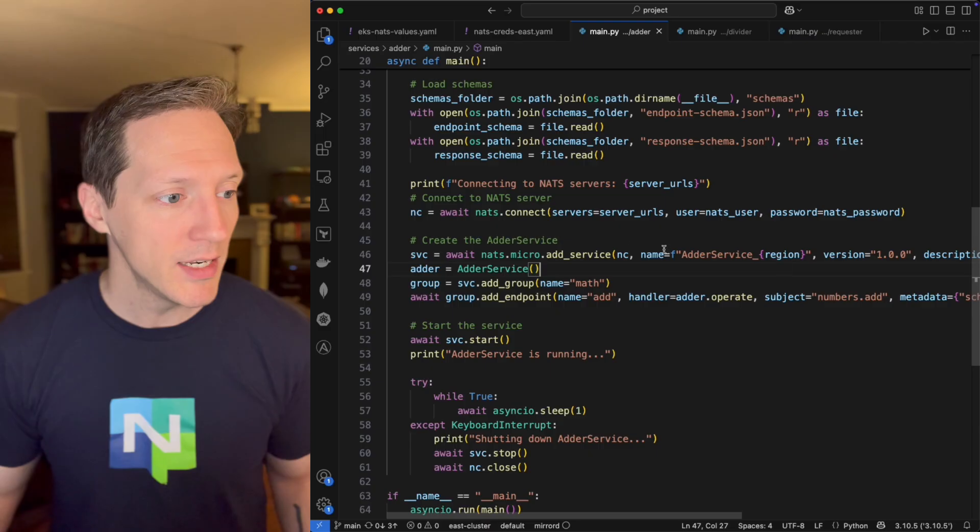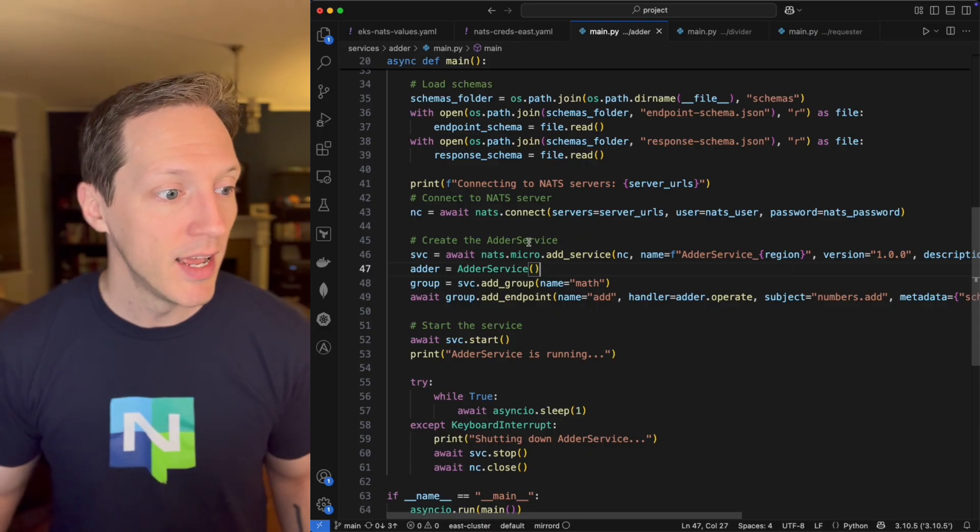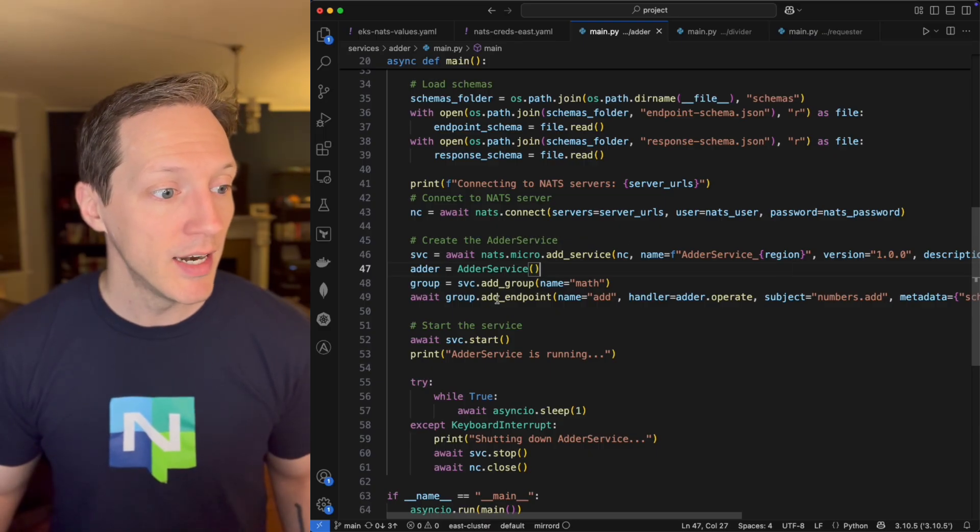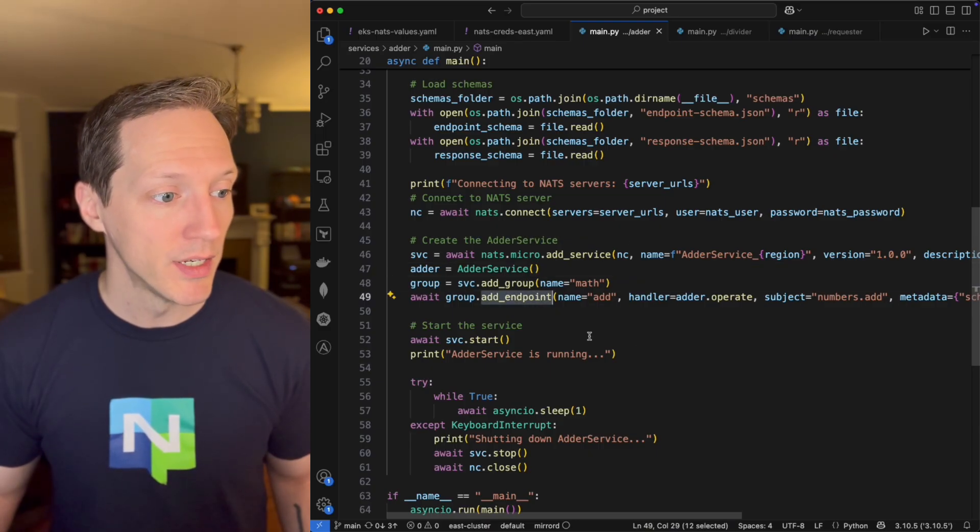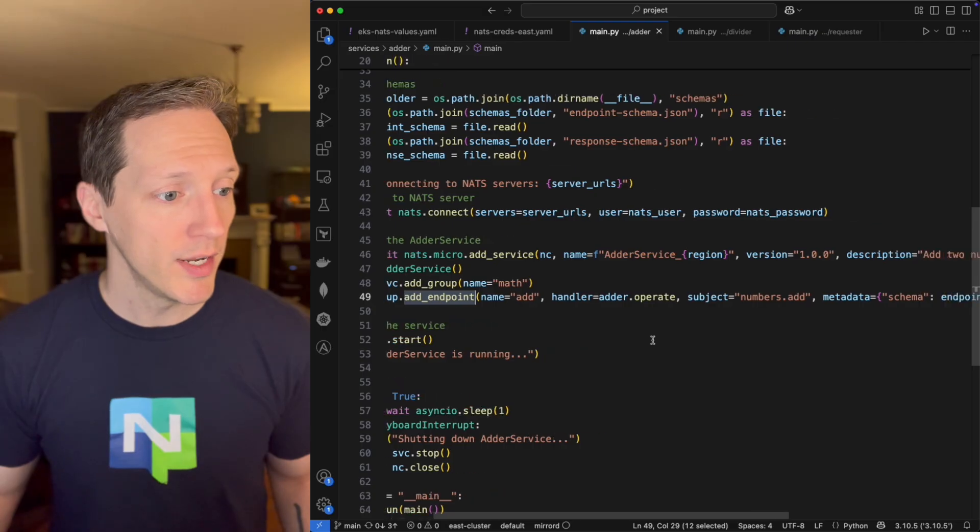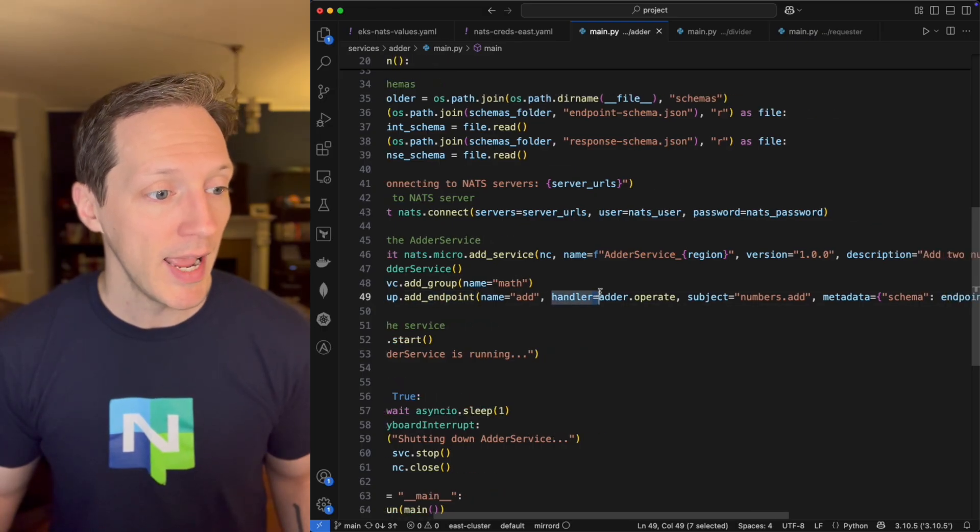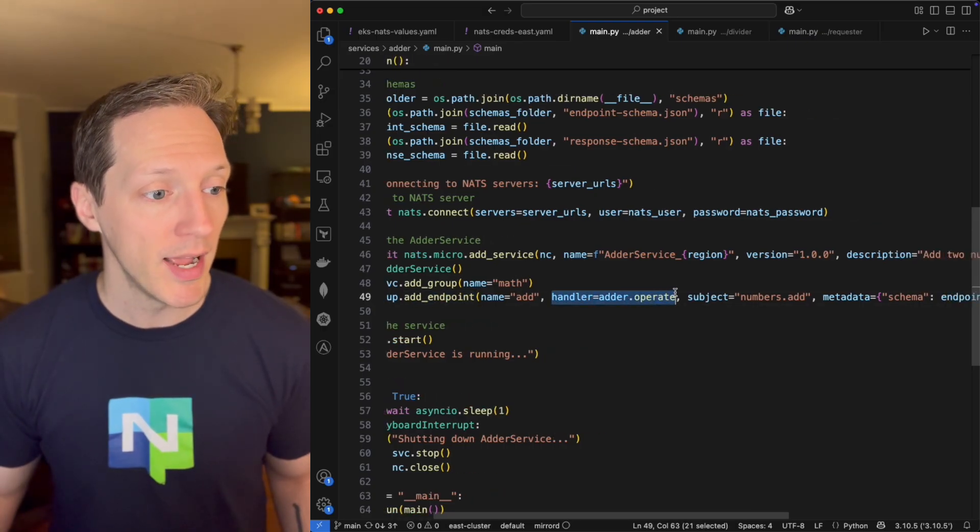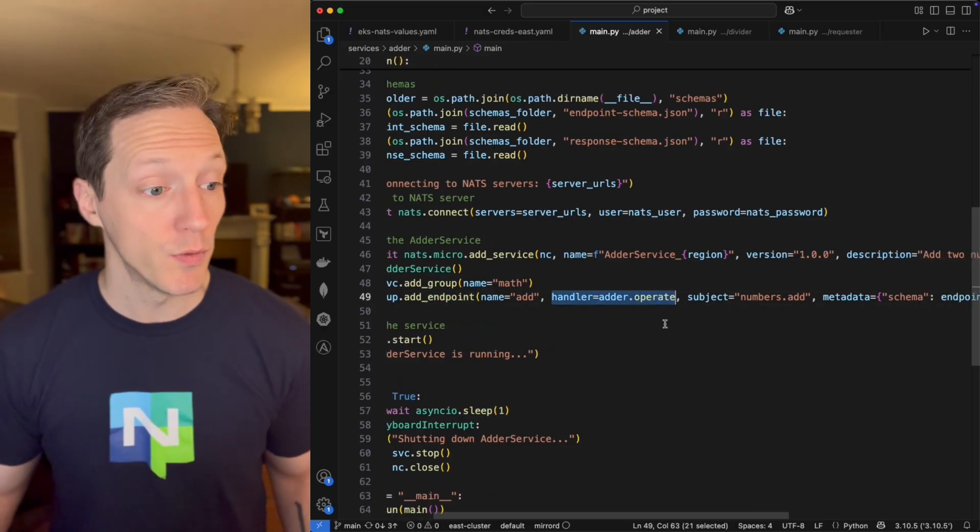And once I've added my service, I can then add an endpoint to that service. And this is where I'll declare my handler, my adder.operate.